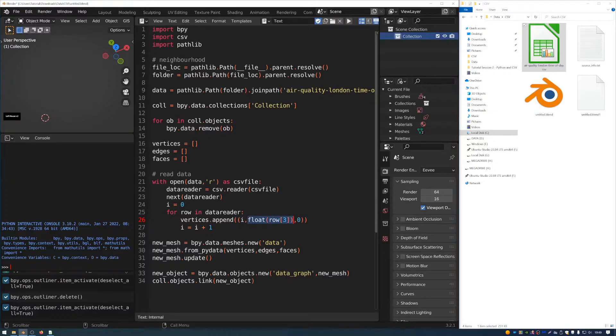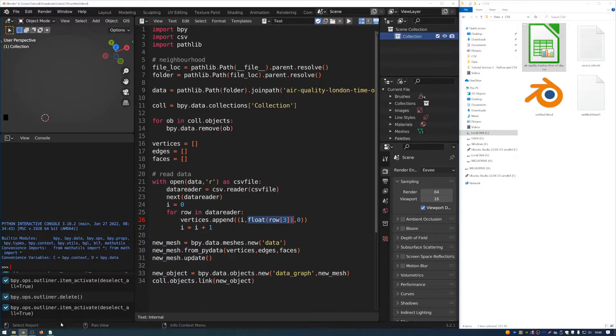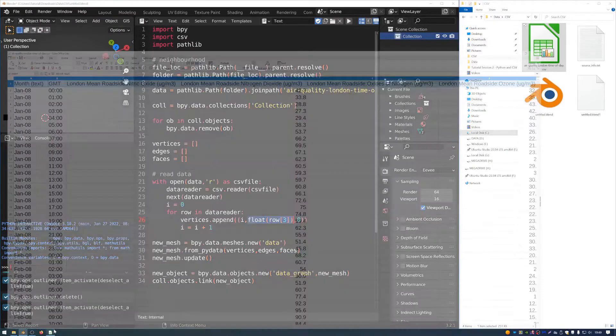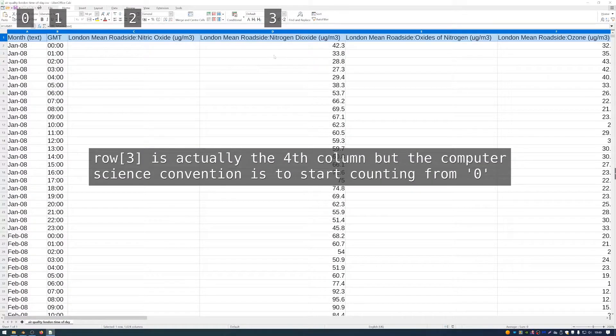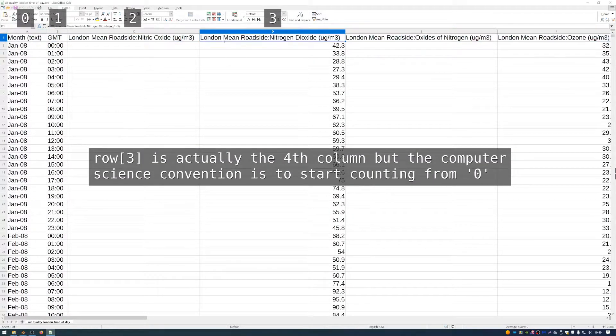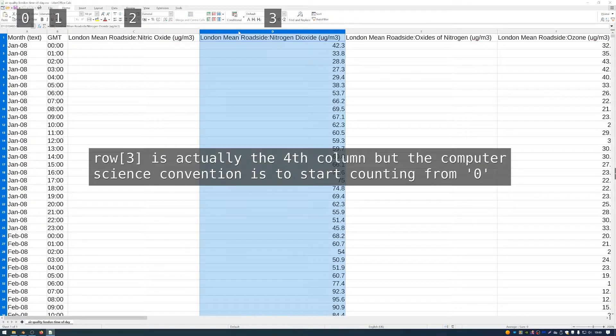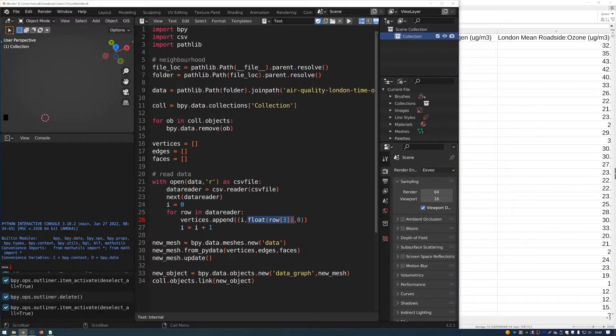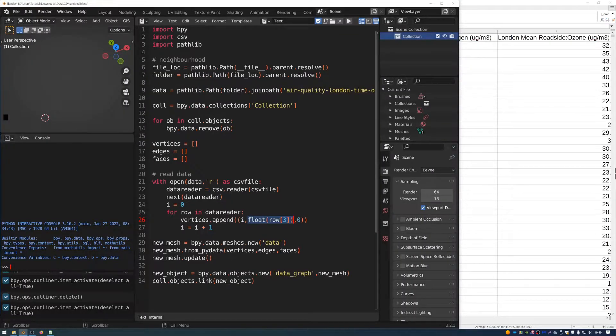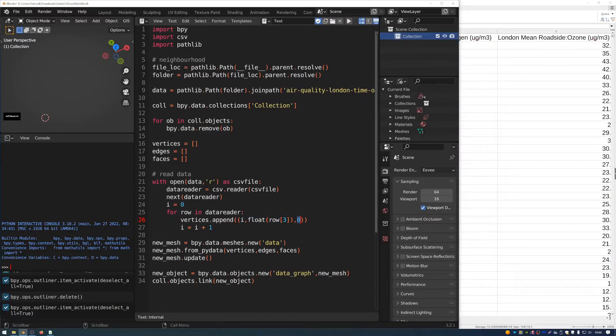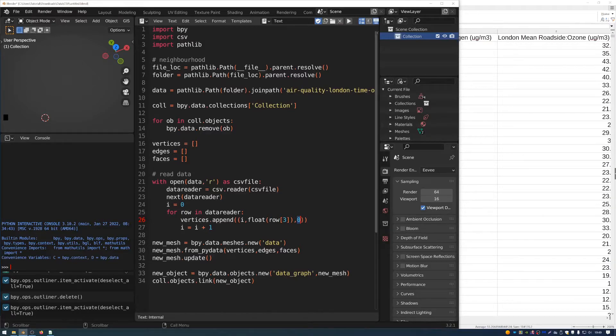The second part of that item will be float value of the third column. And that refers to this column in the spreadsheet here, the London mean roadside nitrogen dioxide. And so it's going to take that float value and put it as the second part of the item in vertices. And finally, we have the third part, which is the Z value, and that's going to be set at zero.